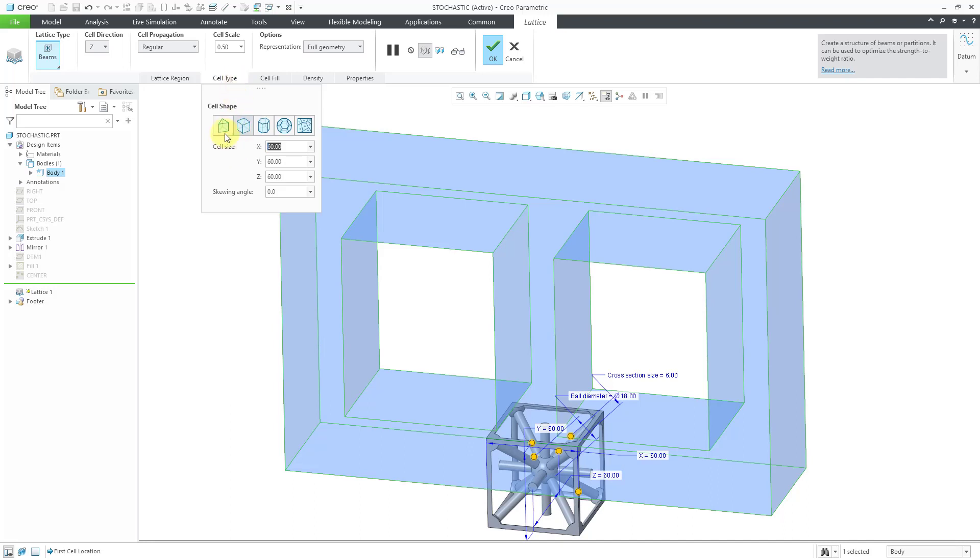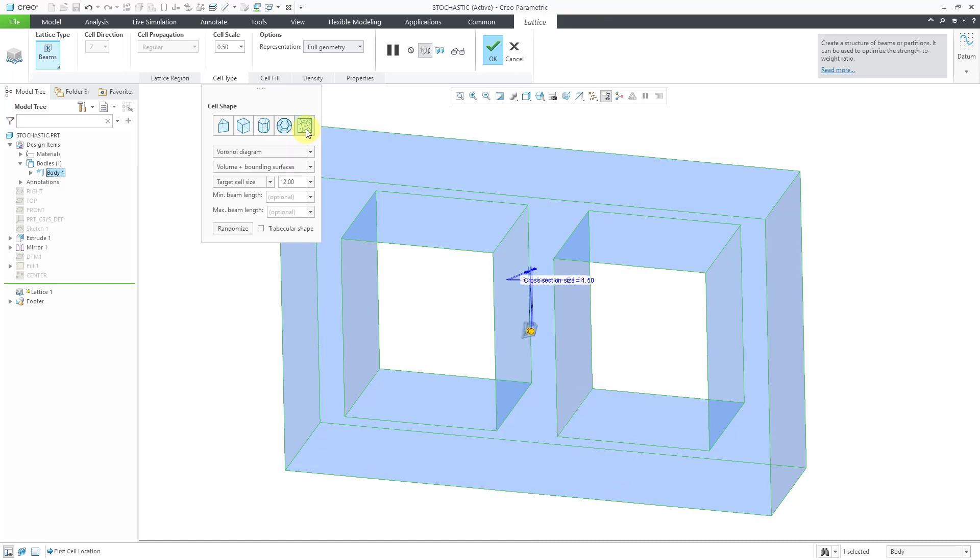Let's go to the Cell Type. We have our different cell shapes. For your different beam-based lattices, you've got triangular, square, hexagonal, octagonal. I showed those in other videos. This icon on the end is for Stochastic. When I choose Stochastic, the tab changes.